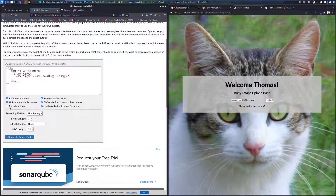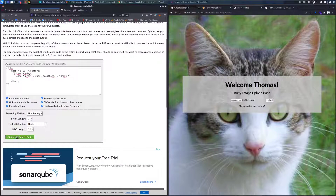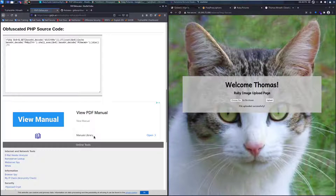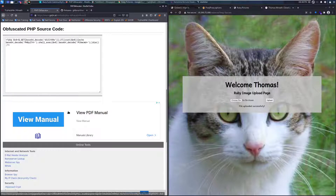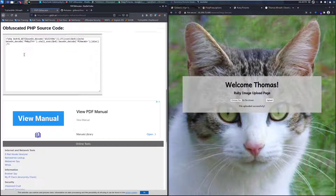Then activate all the obfuscation options — we can go ahead and do all that. We can see if we scroll down that we've checked all the boxes, because we want everything. Click the obfuscate source code button, and we're left with this mess of PHP. If you look closely, you'll see that this is very much the same payload as before, however enough has changed that it should fool Defender.